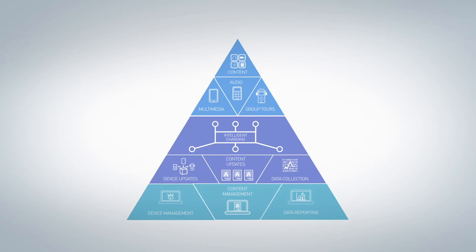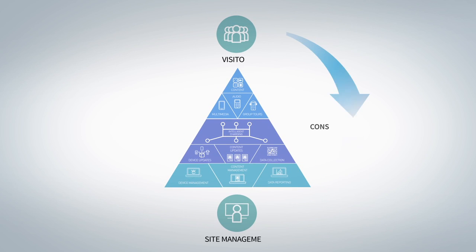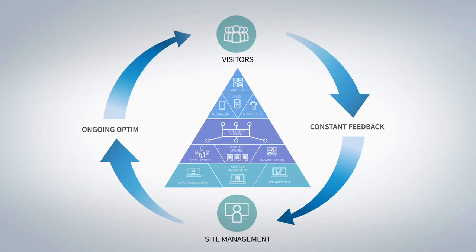It's called the ecosystem because it enables device management, content management, and data reporting.